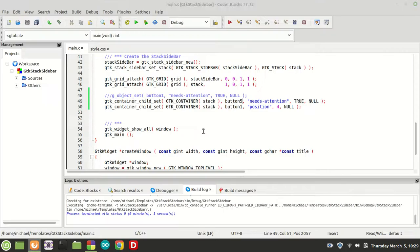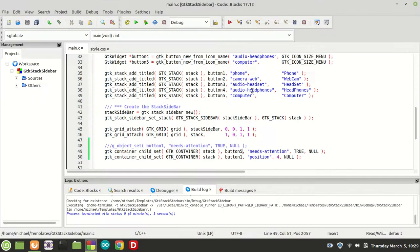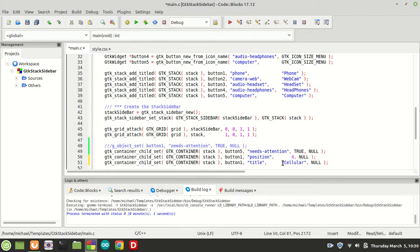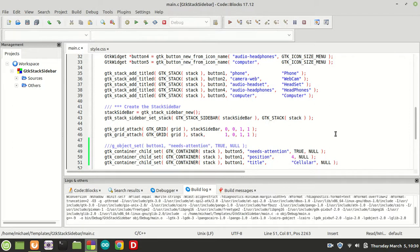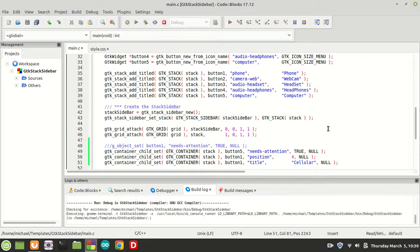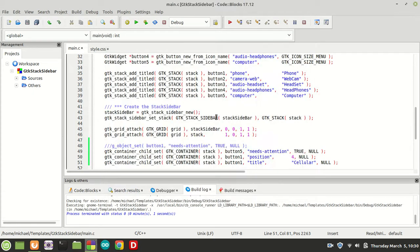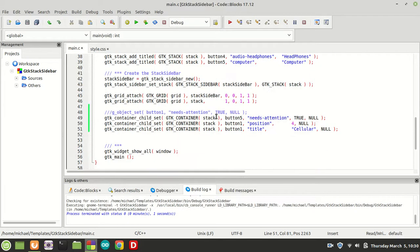Now for the 'title' property: when you created the stack child you set its title to 'phone'. But you can change it using the child property. For example, setting the title to 'cellular' gives the tab a completely different label. You can see 'cellular' is now displayed there instead of 'phone'.